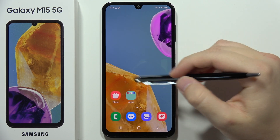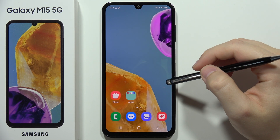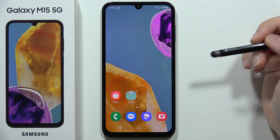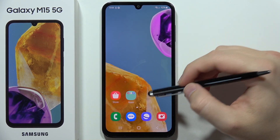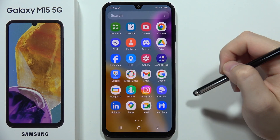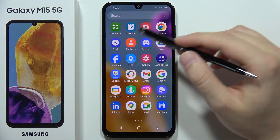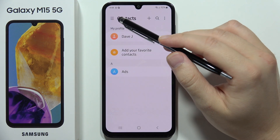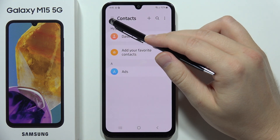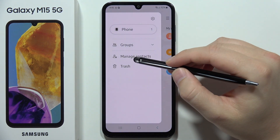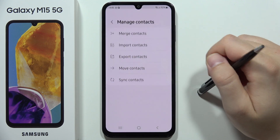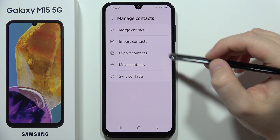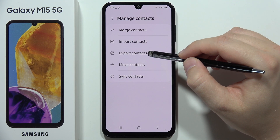To export contacts from your Samsung Galaxy M15 5G to your SIM card or Google account, open the Contacts app, click on the three lines in the upper left corner, open Manage Contacts, and from this select Export Contacts.